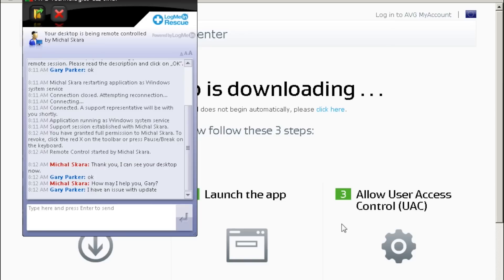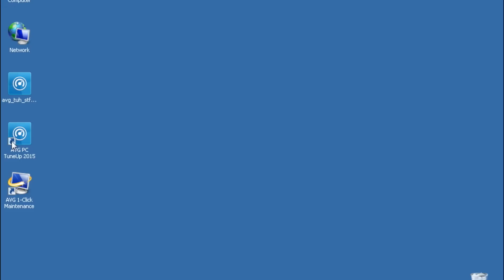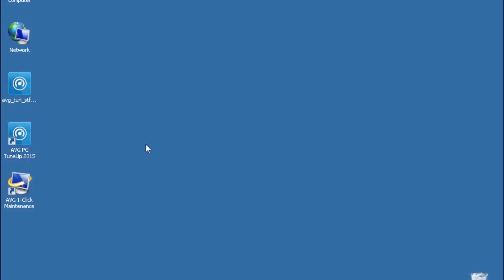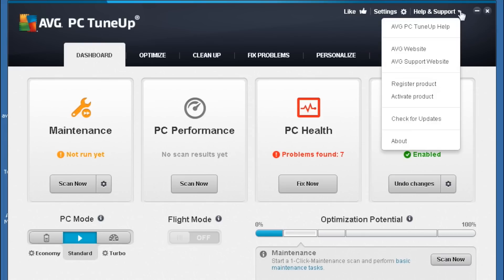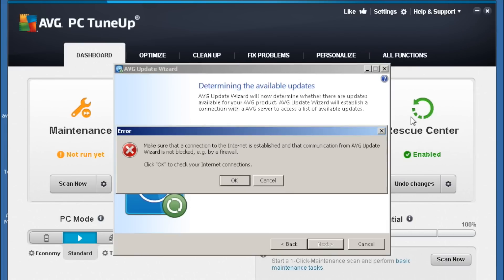So in our example here, you can see Gary is actually having a problem with the update of AVG PC tune-up. Now our agent needs to see the problem. So Gary induces the problem and shows this on the screen, allowing our agent to actually see the error message that Gary is experiencing.